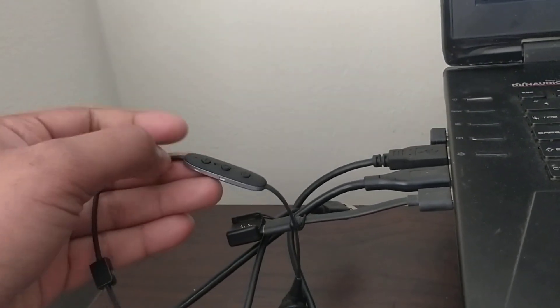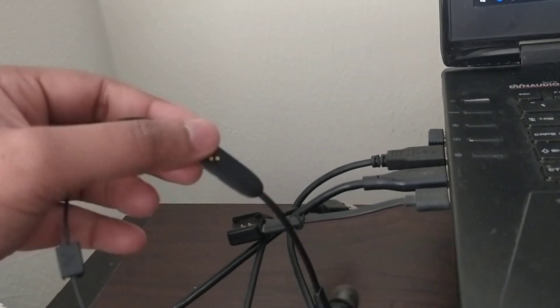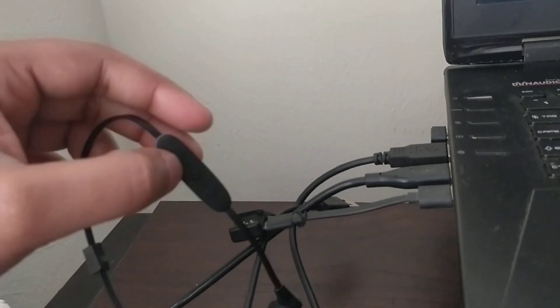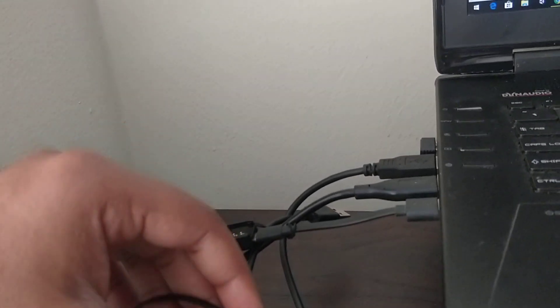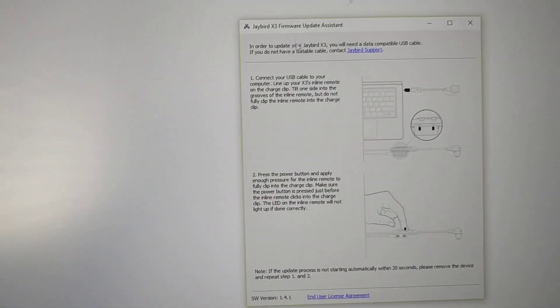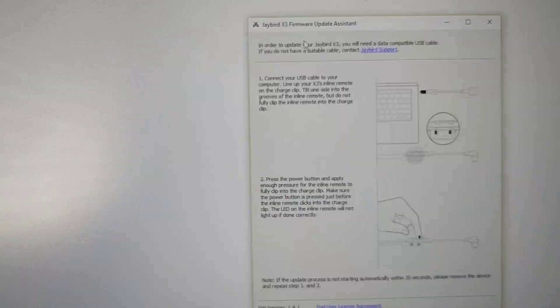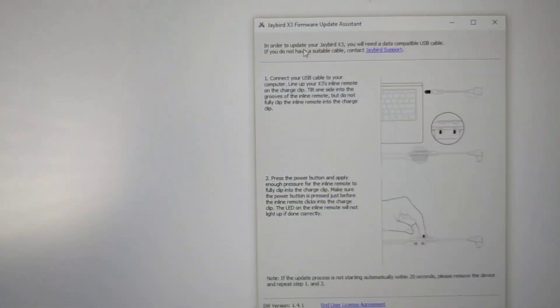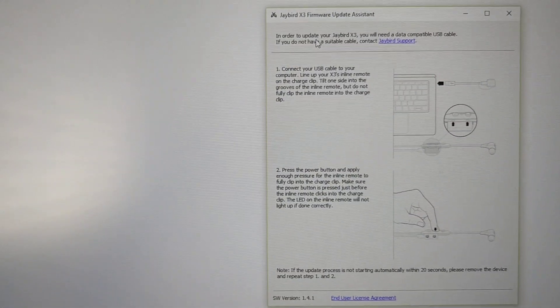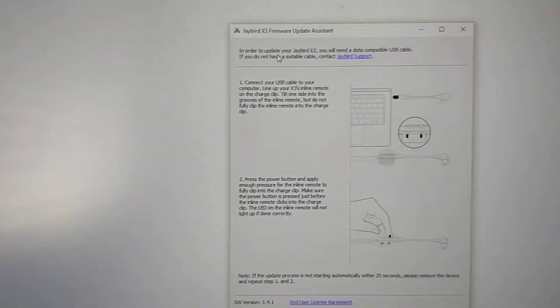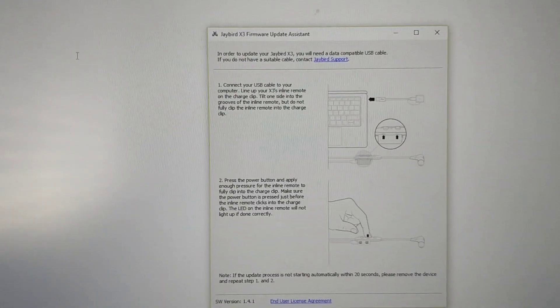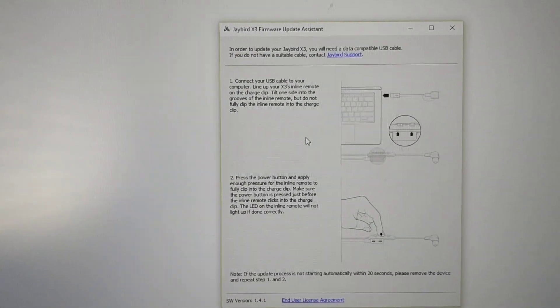Right now, how to get this upgraded is that you have to download the assistant. This is the Jaybird X3 firmware update assistant which you can download from Jaybird website.